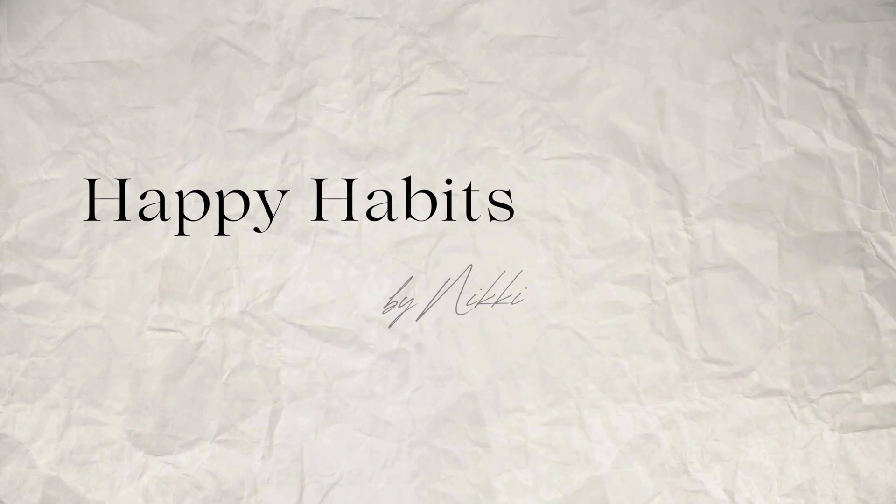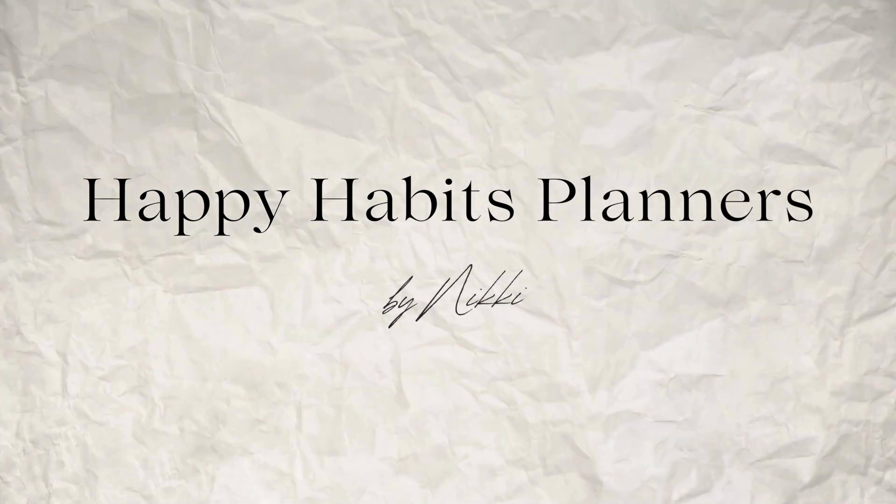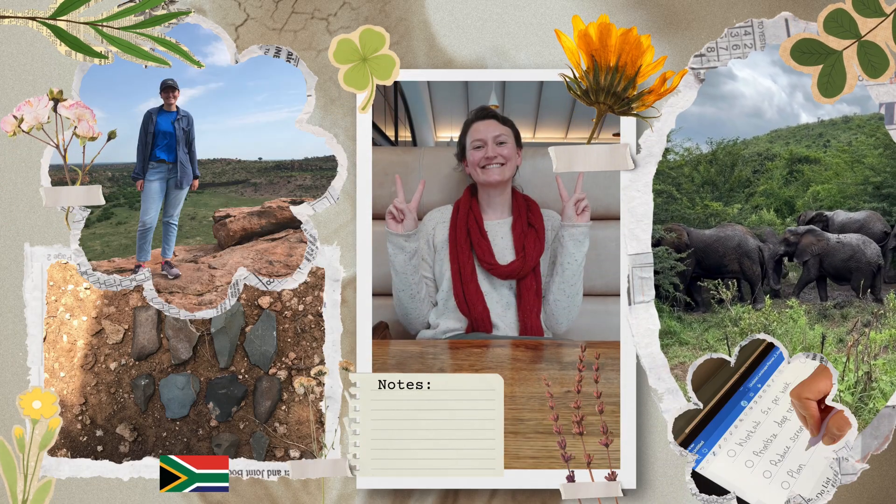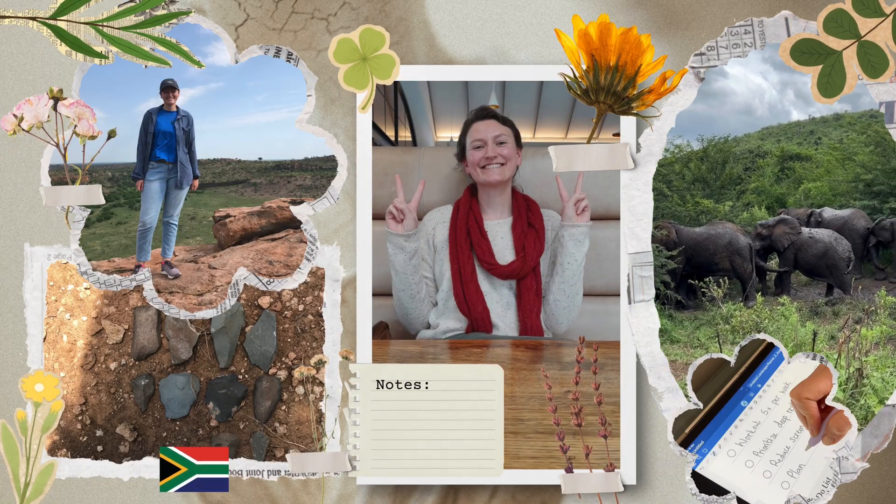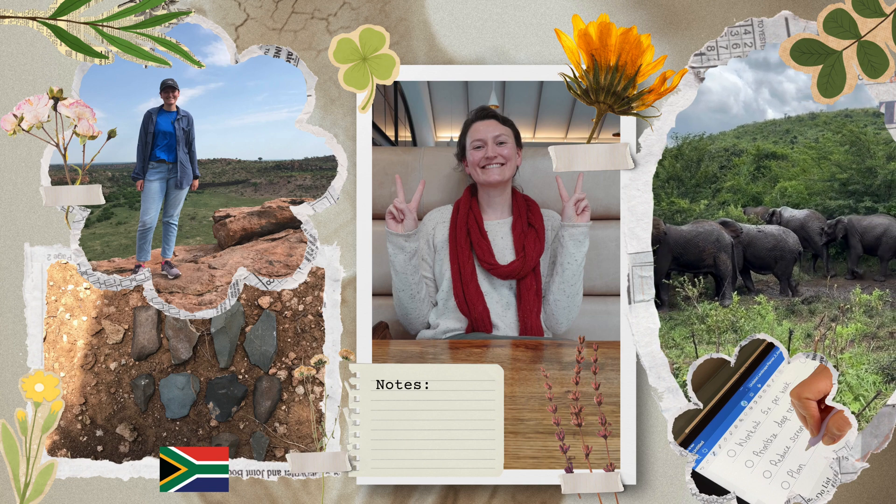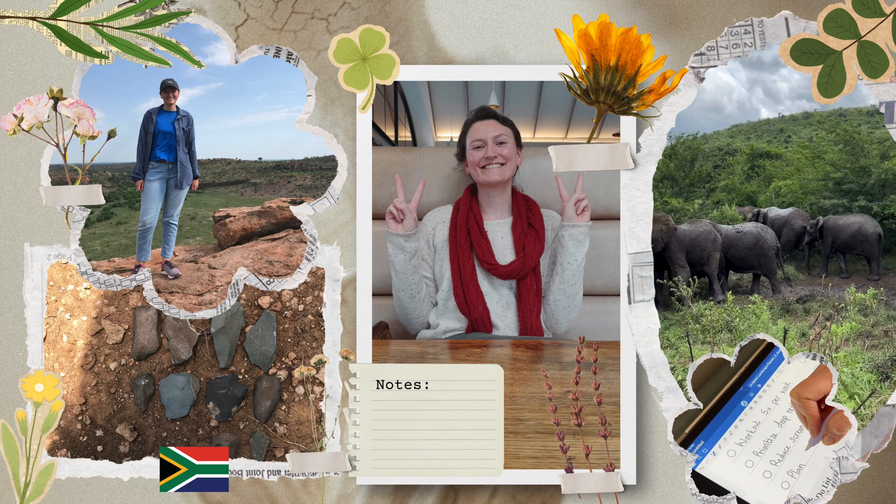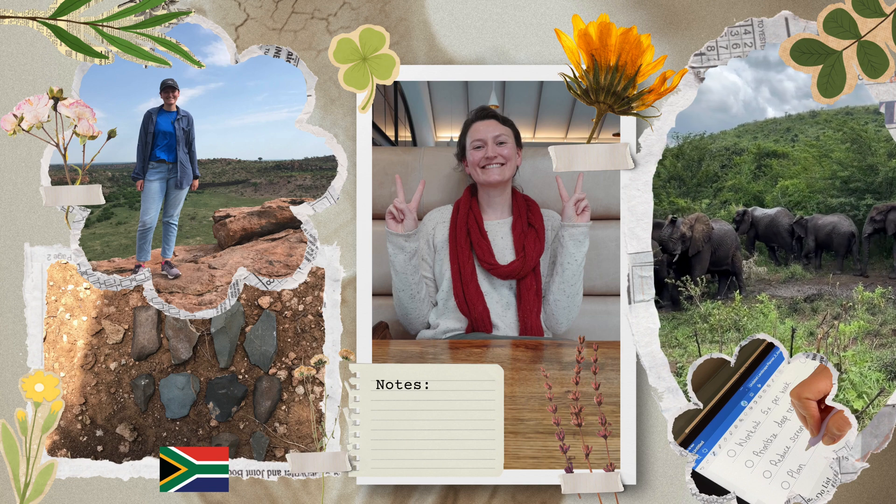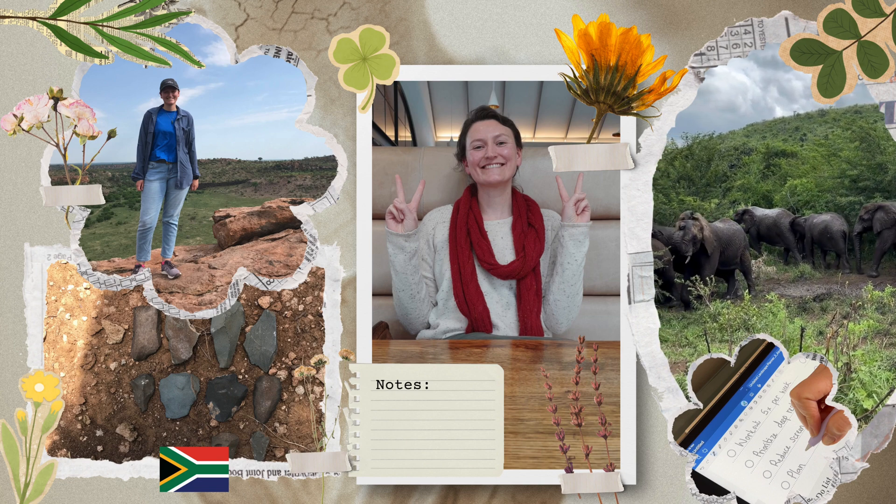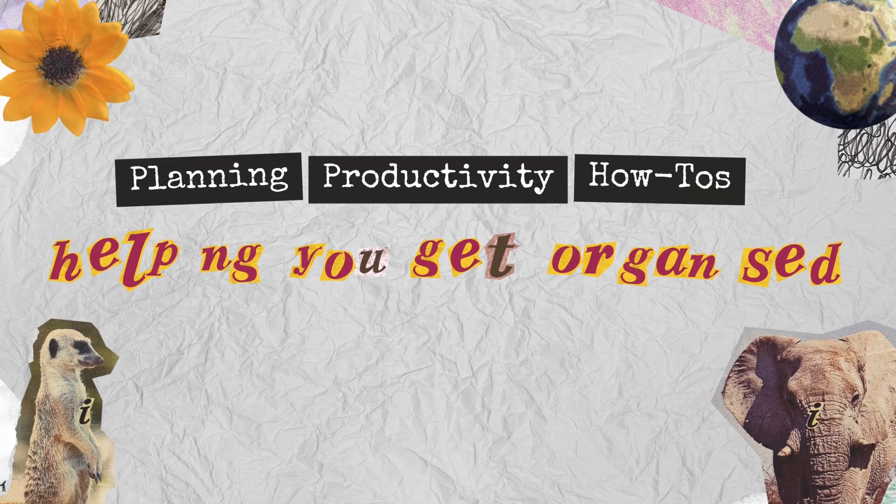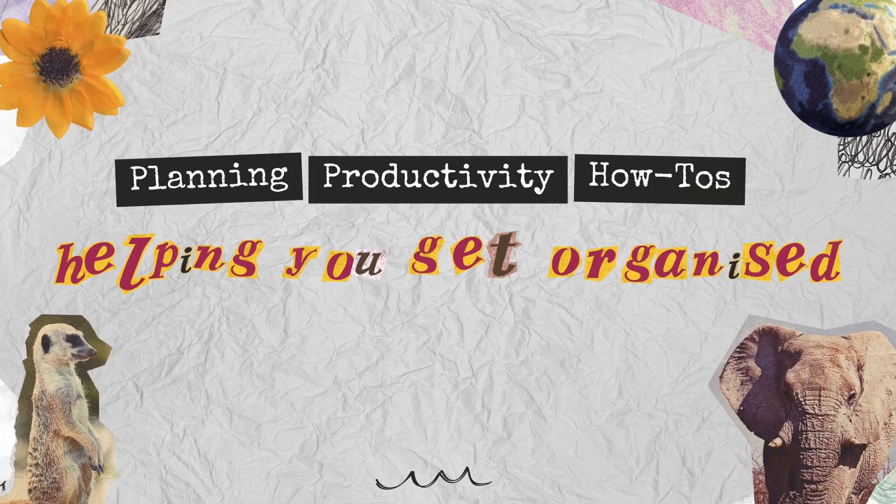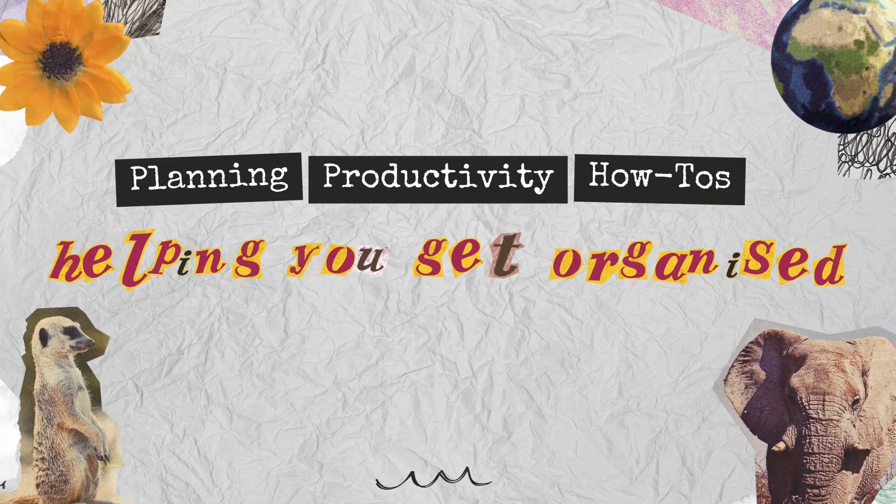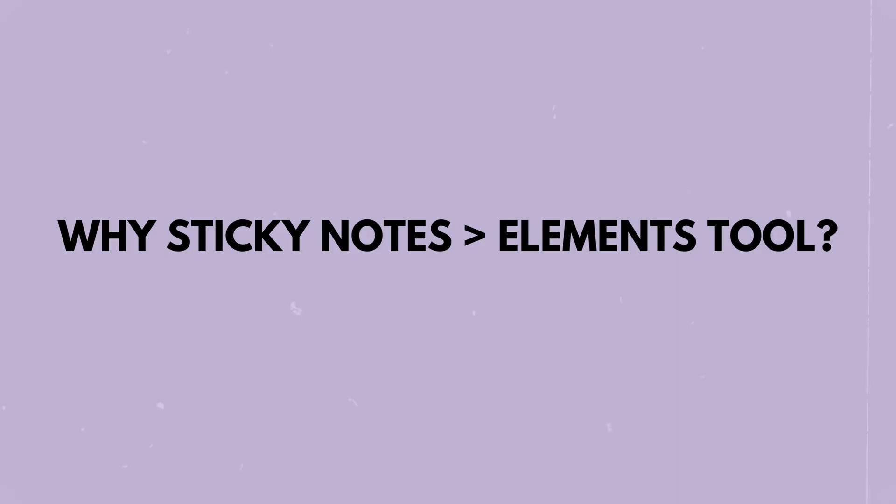Hi, if you haven't seen my videos before I'm Nikki, archaeologist by degree, digital planner by passion, and I'm here to share productivity tips, app help, digital planning tutorials, and a dash of delightful randomness. So don't forget to hit that subscribe button if that sounds like your cup of tea.